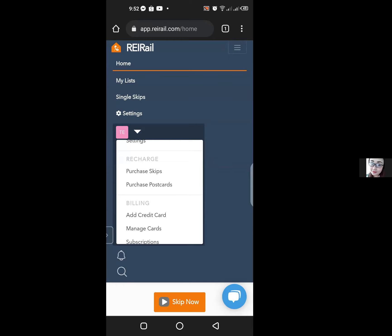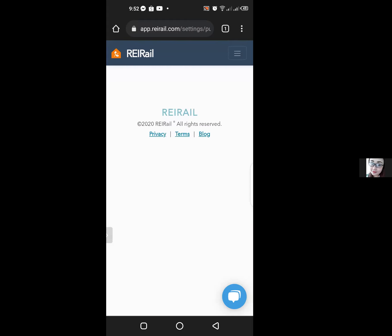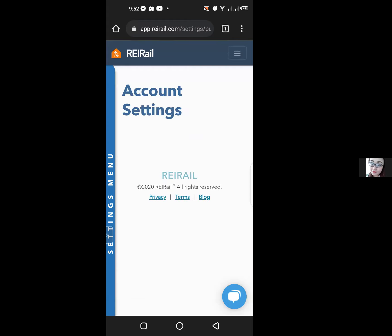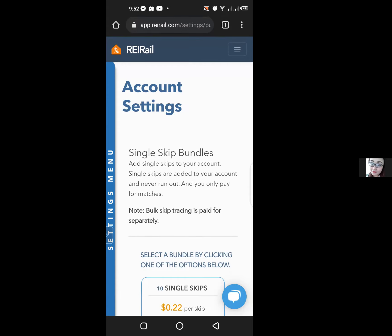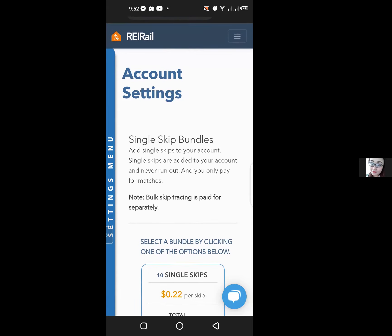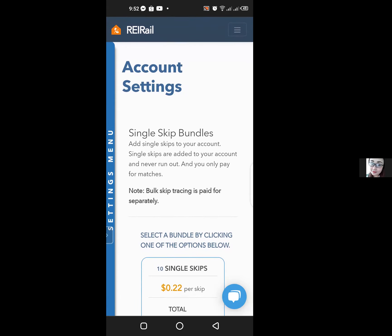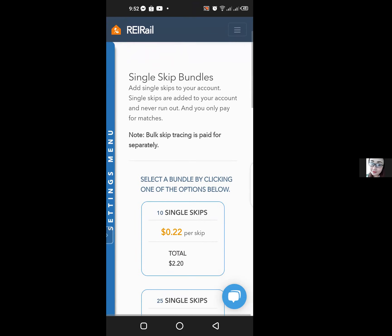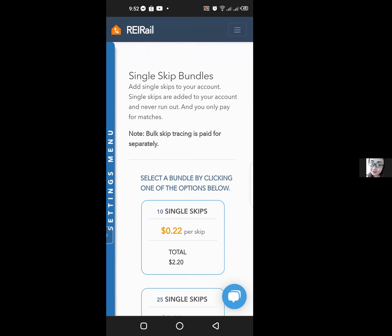Go ahead and click on purchase skips. This will bring up the account settings page where you will see the single skip bundles that you can purchase depending upon your needs. For today, I'm just going to need 10 additional single skips — go ahead and click on that option.